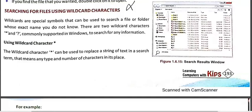Wildcard characters are those characters which are used when you want to search any file or folder but you don't know the exact name of that particular file or folder. In this case you can use wildcard characters. These characters are basically of two types: the first one is asterisk and the second one is question mark. We can use these characters in the search box while searching any file or folder, and they are supported in all versions of Windows operating systems.